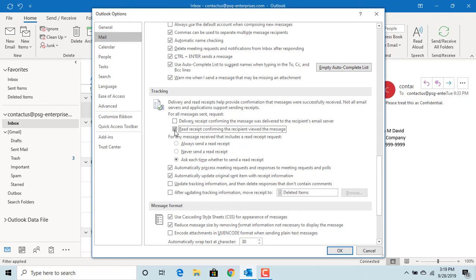You will get a read receipt confirmation only if the person receiving your email has their email application set up to send read receipt confirmations.